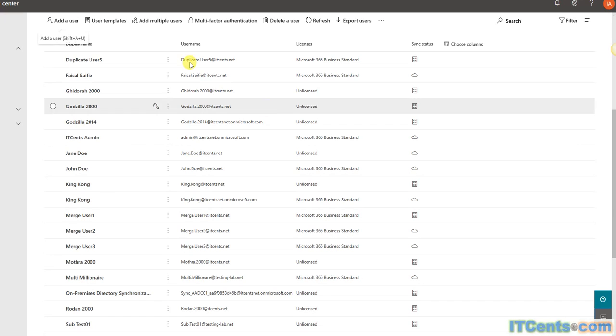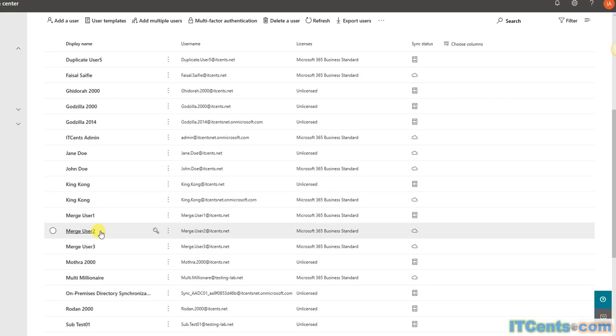In our cloud, we have this identity called MergeUser2, as you can see. It's a cloud-based identity, means this user account is created in cloud.